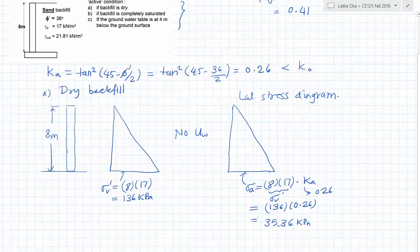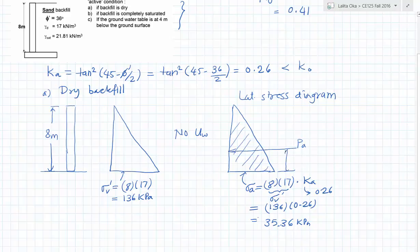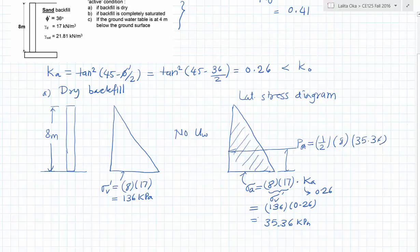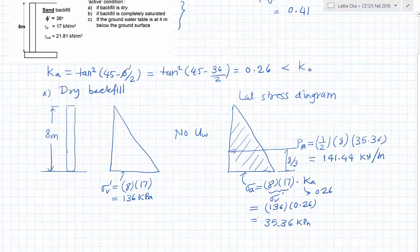Now we can calculate the thrust, which is given by the area of this lateral stress diagram, and it acts at the centroid of that diagram. So the active lateral thrust PA equals one half multiplied by 8 multiplied by 35.36, which works out to be 141.44 kilonewtons per meter length. It acts at one third from the base, which equals 2.67 meters.